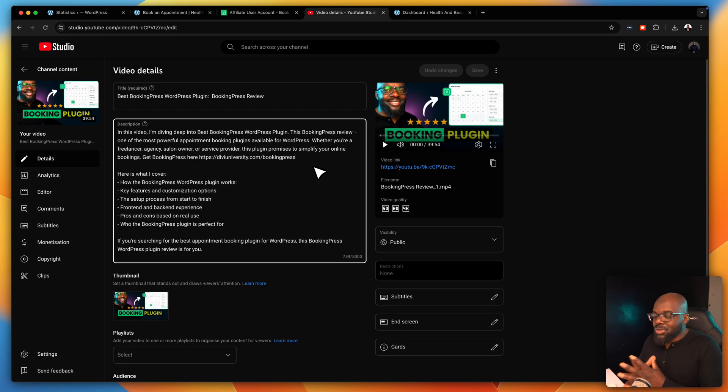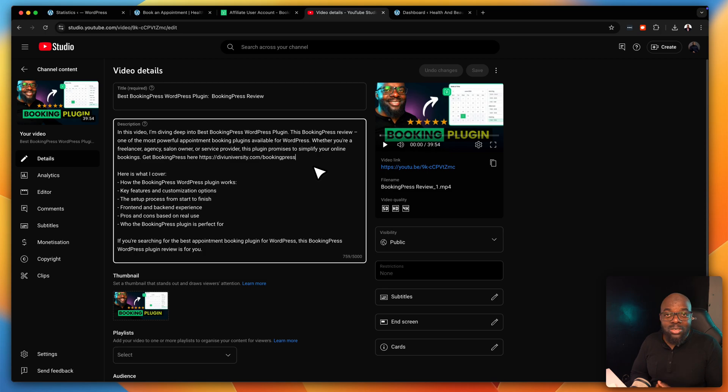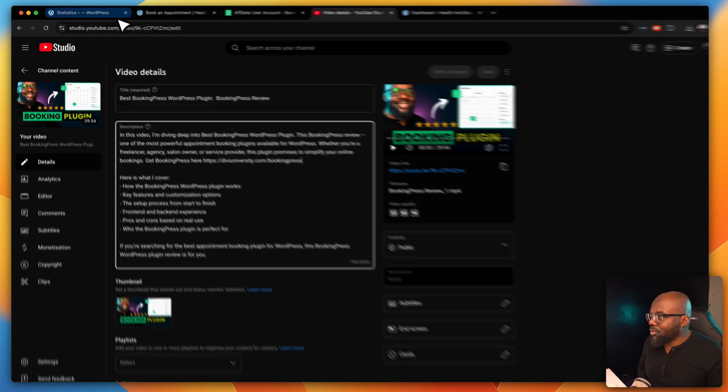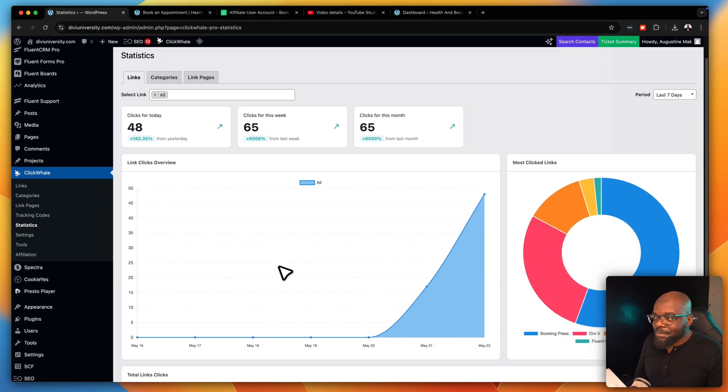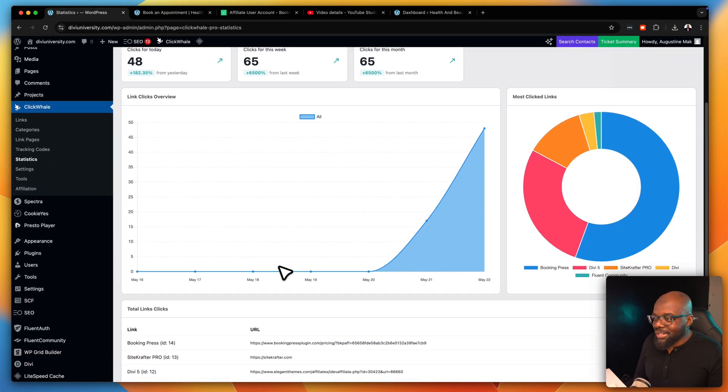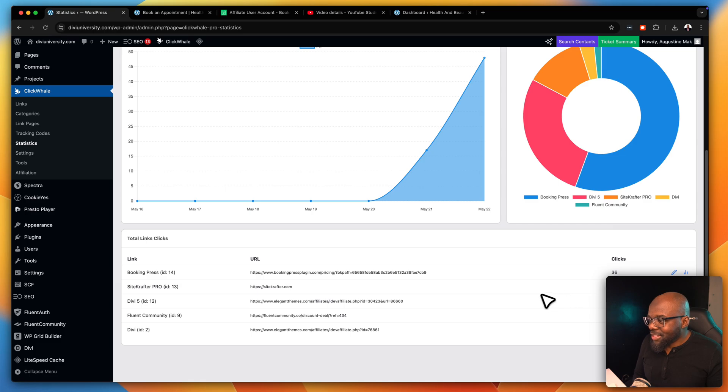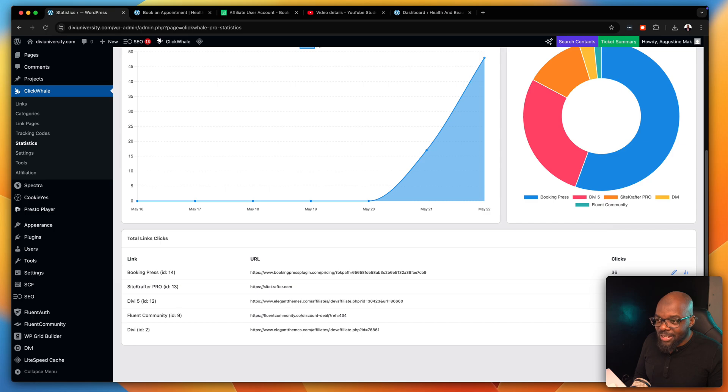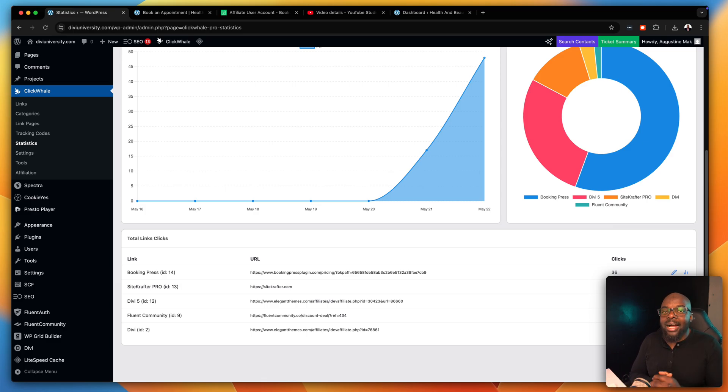This was made possible using ClickWale. This is a really amazing product. In fact, when I came across this, I installed it right away and it's been about two days now that I've been using it on my actual website. Let me show you what is happening here. I already have some statistics here. This is the BookingPress, it has been clicked about 36 times already. This one here is SiteCrafter, eight times. This one here is a Divi affiliate, 18 times. So I'm really excited now that I can track all my links. Without wasting a lot of time, let me show you how to actually track and set up ClickWale.